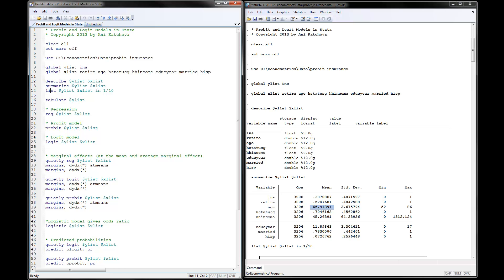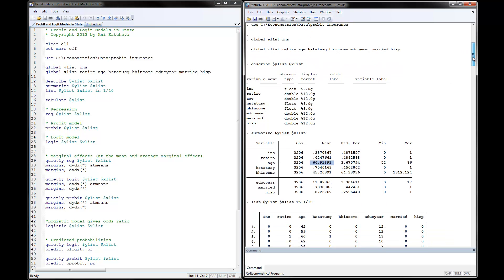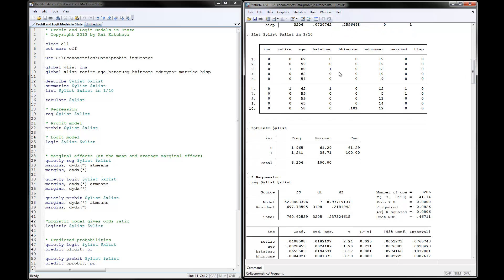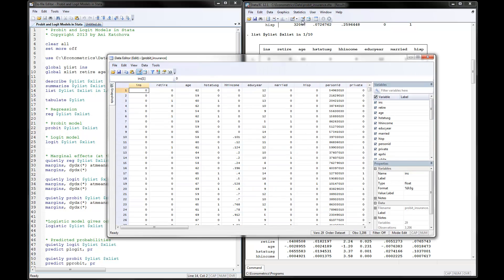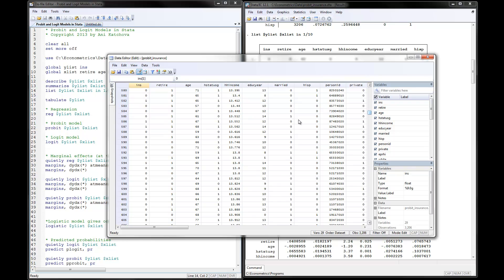Next, you can list the Y and X variables for the first 10 observations. This is how the data looks: for the dependent variable, the first 10 observations include zeros and ones, along with retired, age, health status, and so on. You can also click on the data editor to view the data and see the Y ones for insurance — that's our dependent variable.